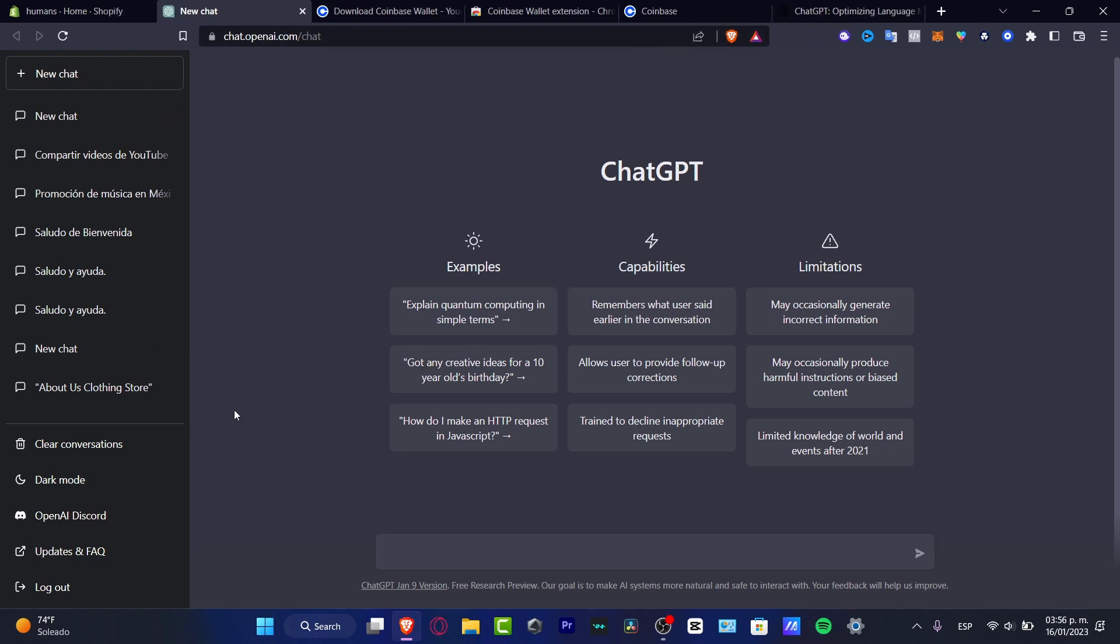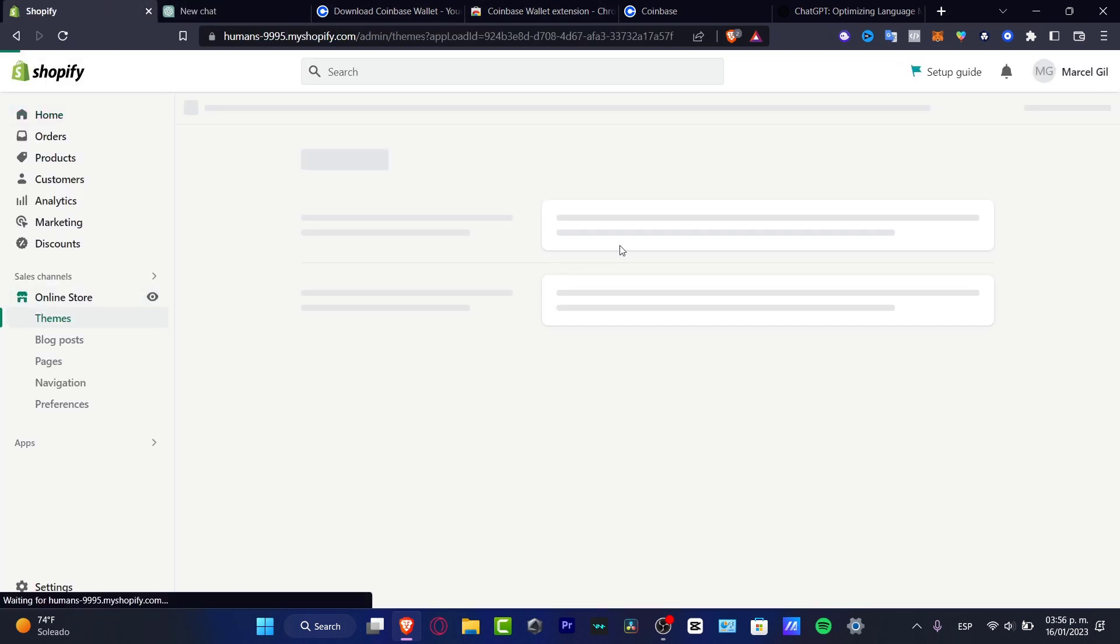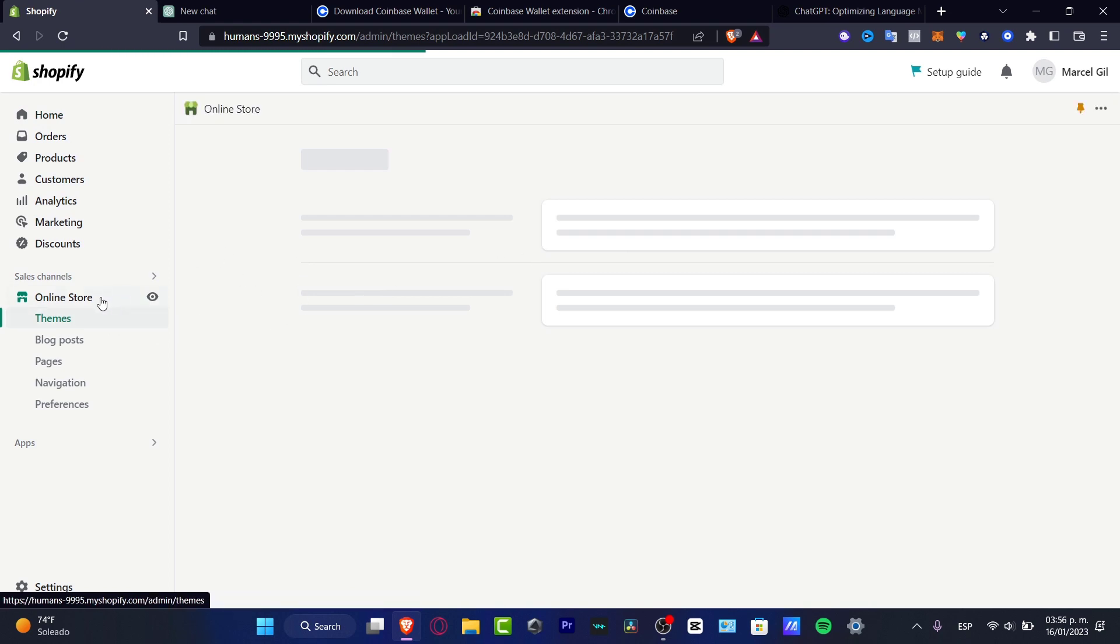You can do a lot of steps. Now speaking about if you want to do something really interesting, like have this as a small application to implement into your online store. For example, this is my online store from Shopify.